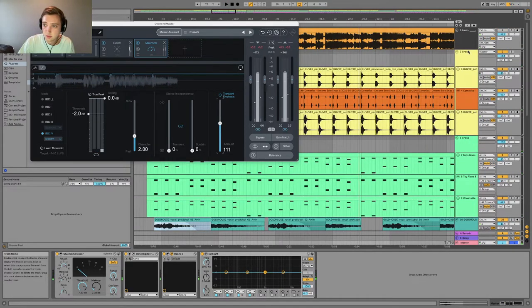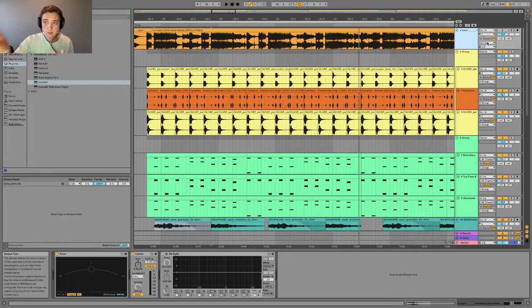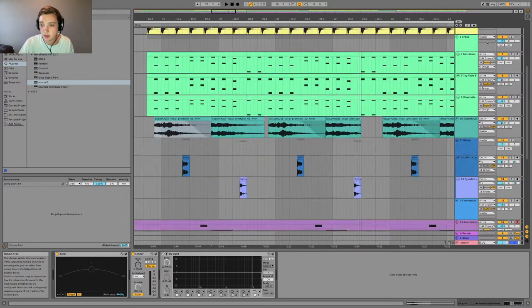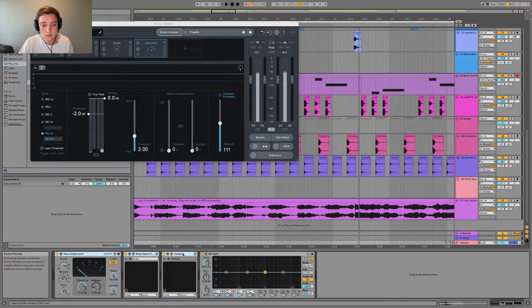And the original is not going through the master at all, so I just have it externally going out so I can A/B the master settings here.